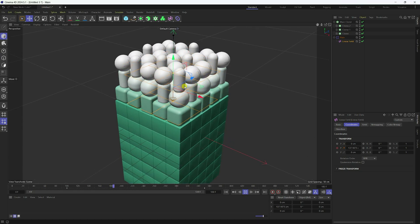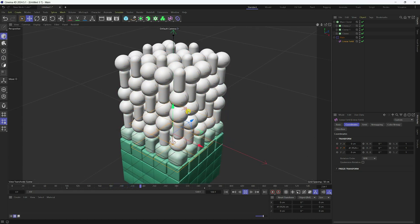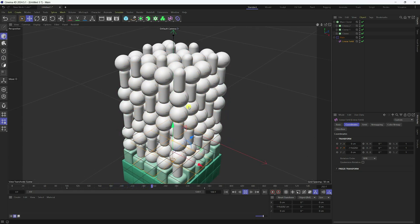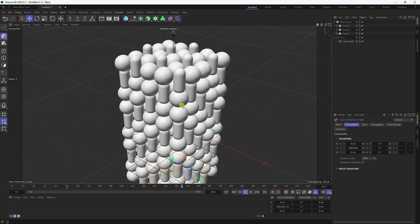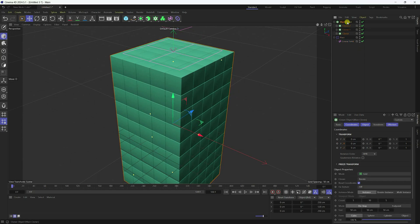That's my simple cube-to-sphere and capsule changing animation. It's really easy. Now next, I apply the Plain effector tool. Select the Main Cloner.